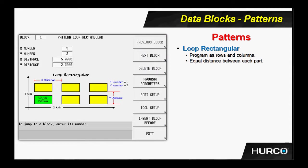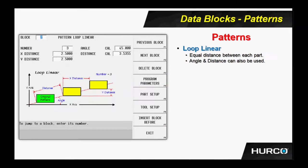Here is a loop rectangular. Basically, we are telling it how many rows and columns in the x and the y axis, and how far apart are they in each individual axis. Loop linear - how many repeats of this particular feature, and how far apart are they in the x and y axis. Again, a specific exact dimension between each one.